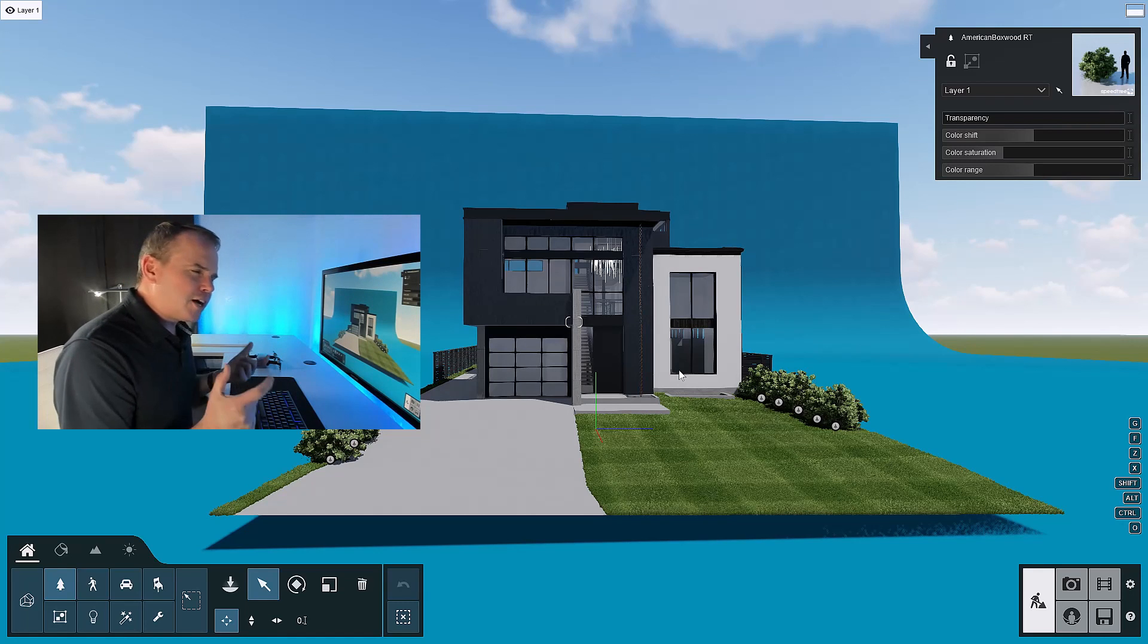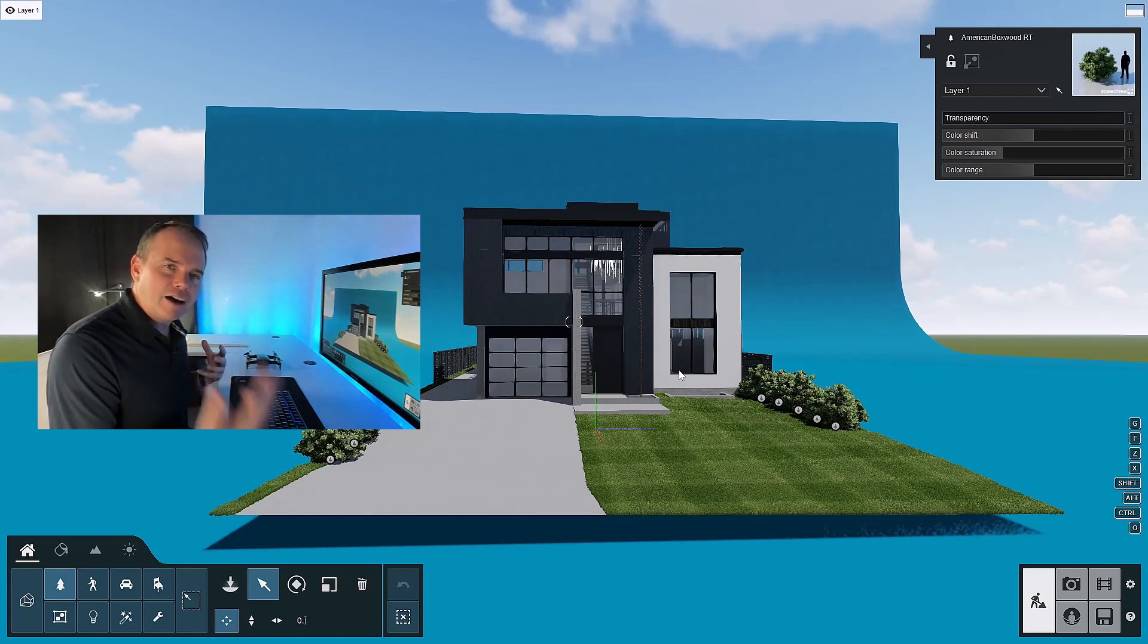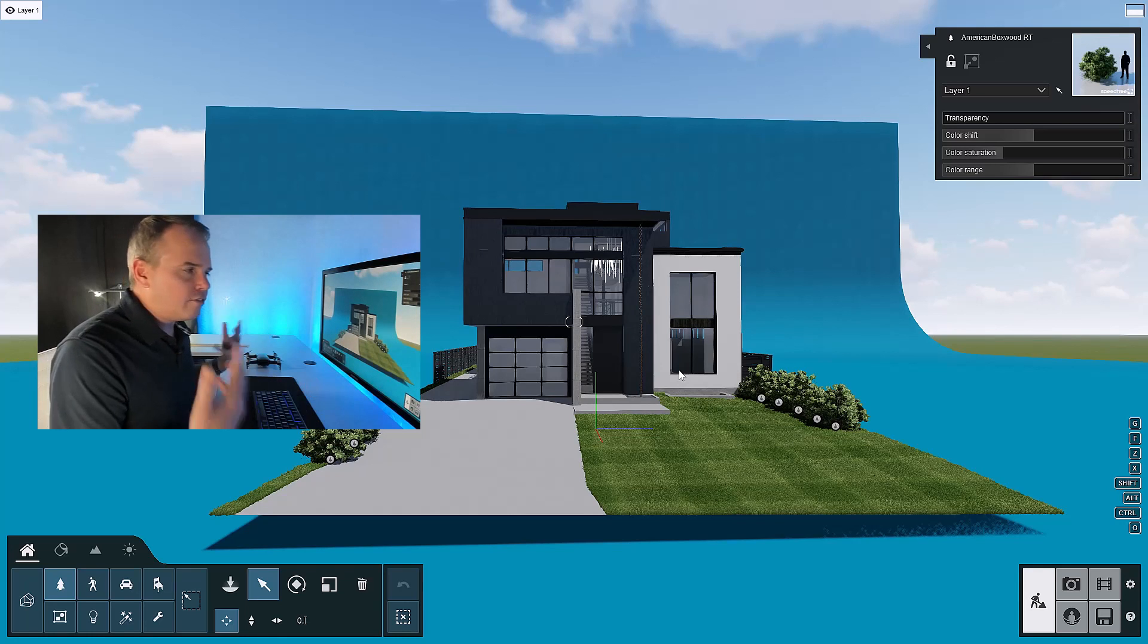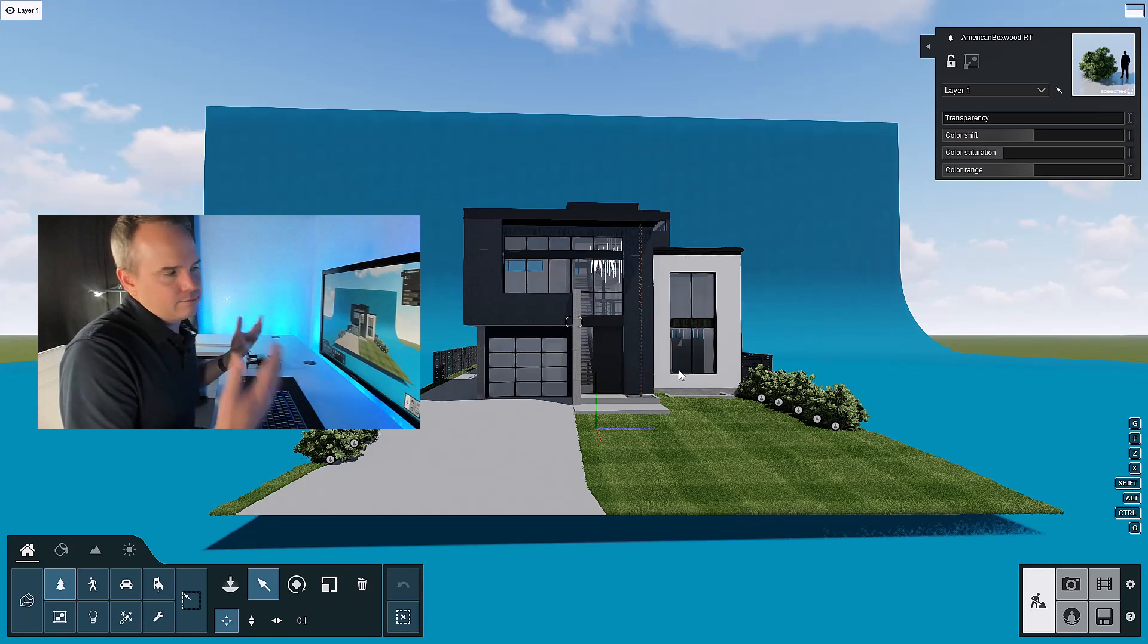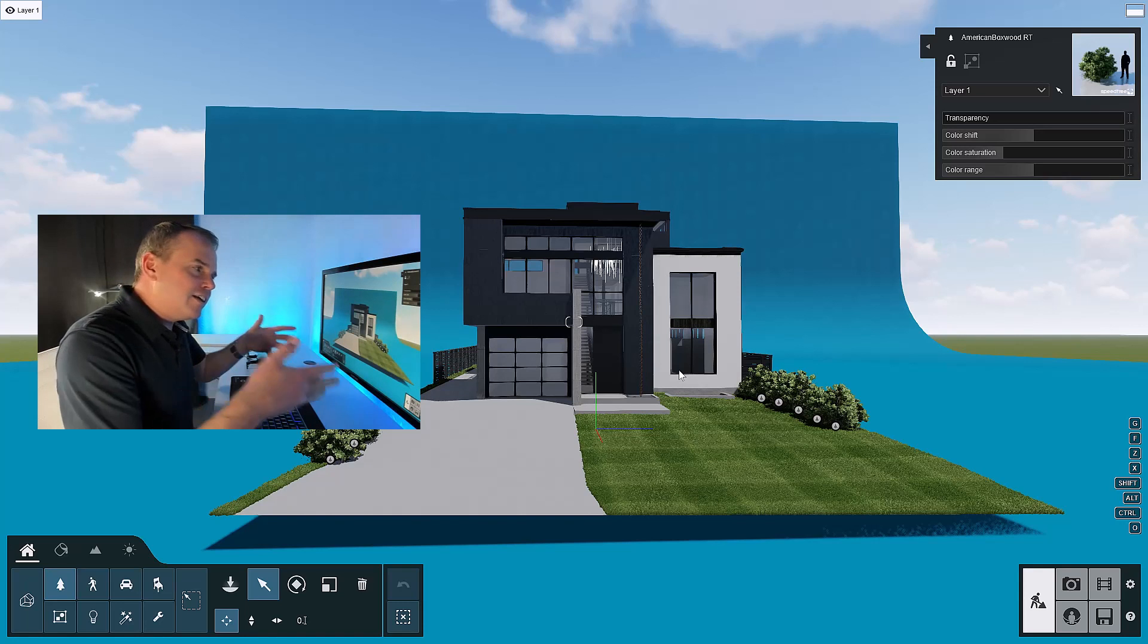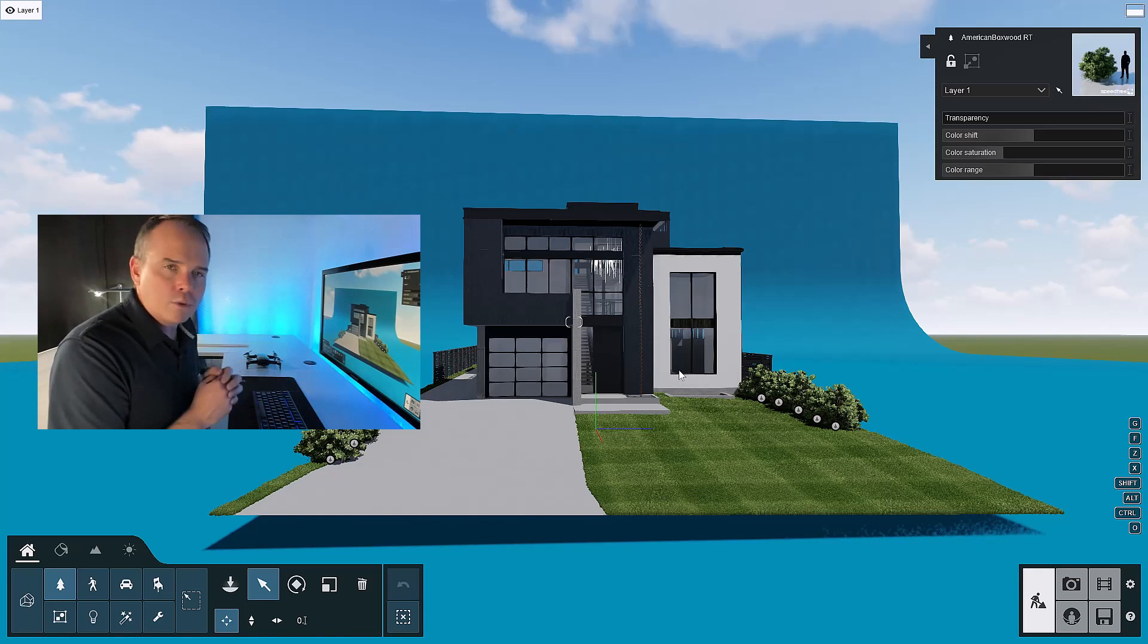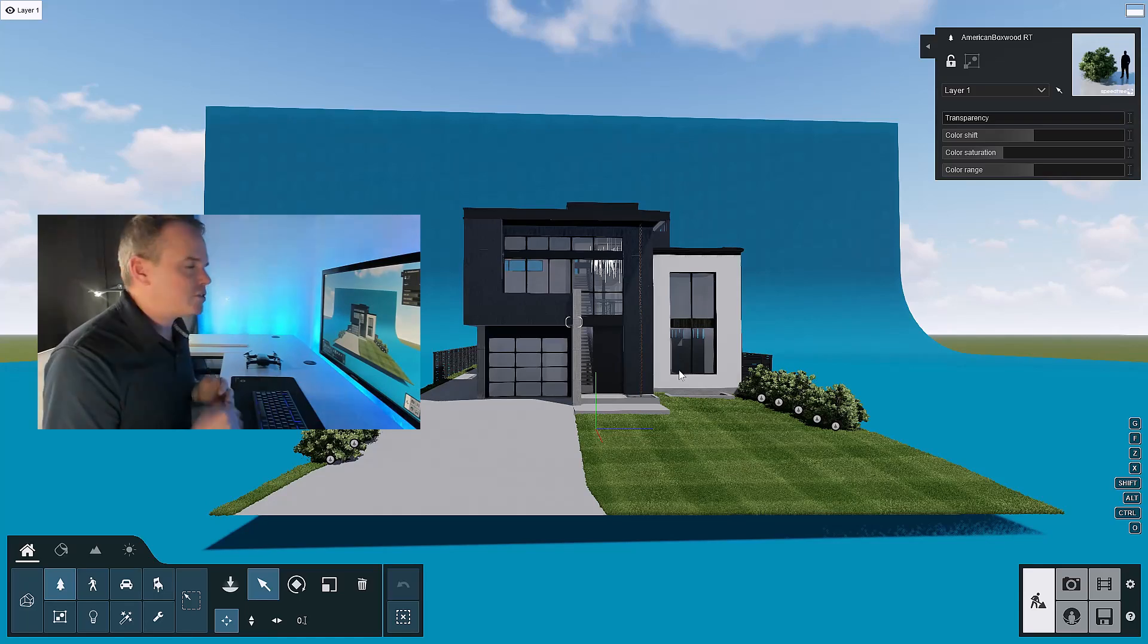What I want to talk about is just how you could have a colleague do all of this entouraging and landscaping. You can have someone else do all this work, and then you can merge the files. So check this out.